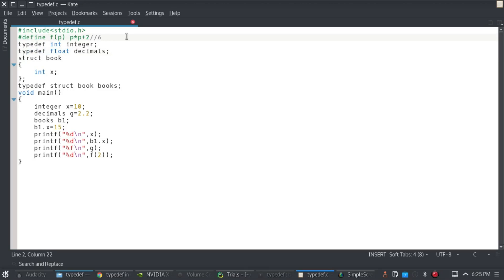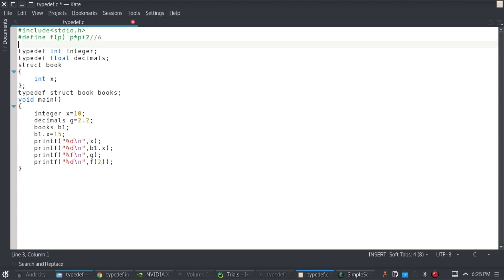So if you remember in my previous videos, I think the switch case statement where I calculated the area of square and circle or whatever the user wants, we used pi. I told you that there are two ways to declare a constant.